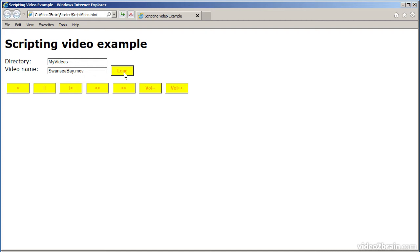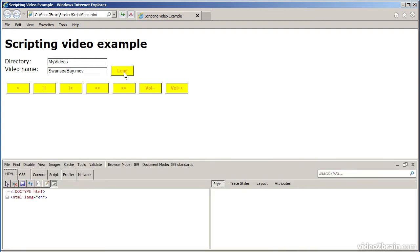And then you can pause it, rewind it, fast forward, change the volume, and so on. Before I do that, I'm going to bring up the developer tools window. The way you do that in Internet Explorer is through the F12 button. F12 brings up developer tools.